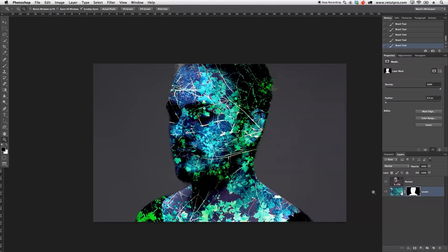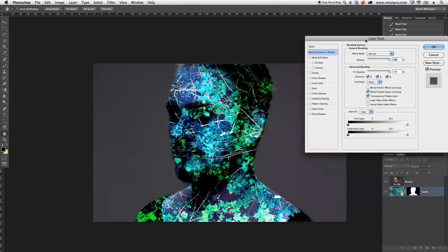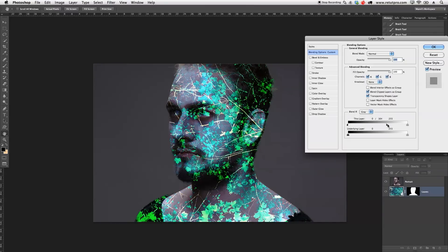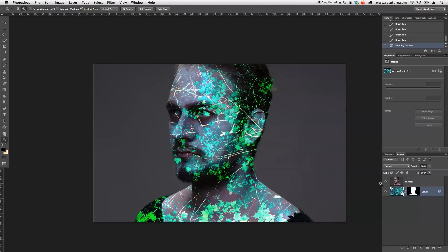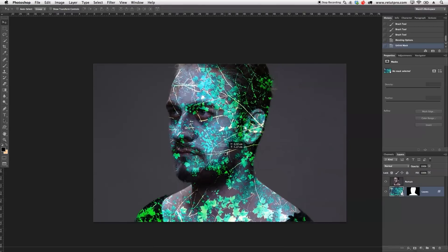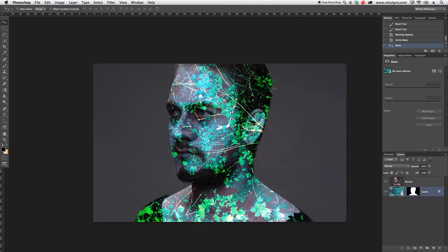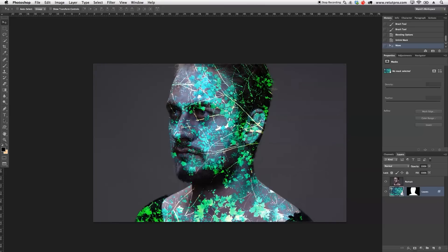I'll zoom out now. The contrast is still way too hard on our inverted layer. I'll double-tap the layer to get into Layer Styles, and under Blend If, I'll hold Alt and move the black sliders away a little bit. You can see the dark rich blacks disappear while the white details remain. I'll also unlink the layer again and move it slightly — you can always change this and be totally creative with placement.